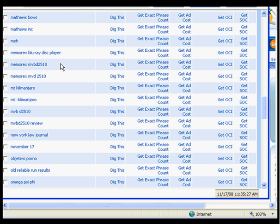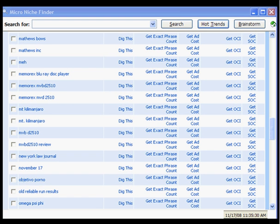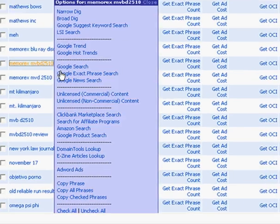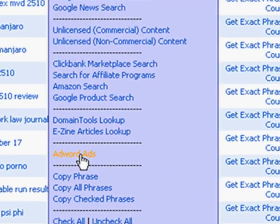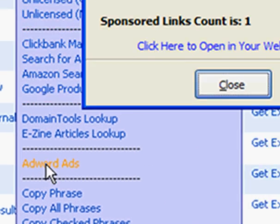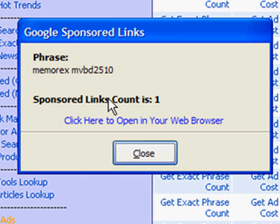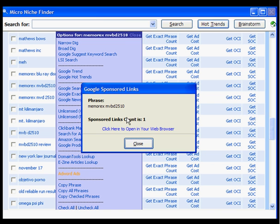If we click on the item again, we can do an AdWord ads lookup. And we can see how many people are promoting this using AdWord ads. As you can see, there's only one other person promoting this. It's probably because if it's a new product, then not a lot of people have started promoting it yet.